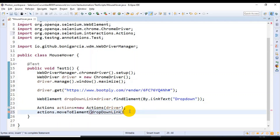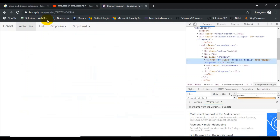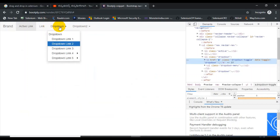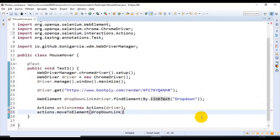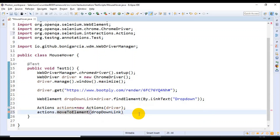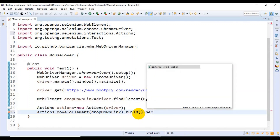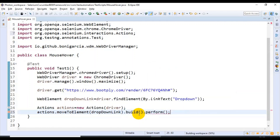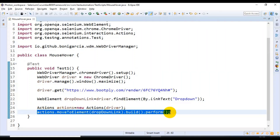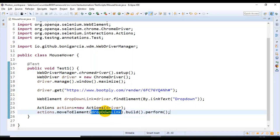I'm specifying the web element that is dropDownLink, which we identified by using the link text. Once we have called moveToElement, then we call build() and then perform() to execute the action. This line does the mouse over on the specified element.